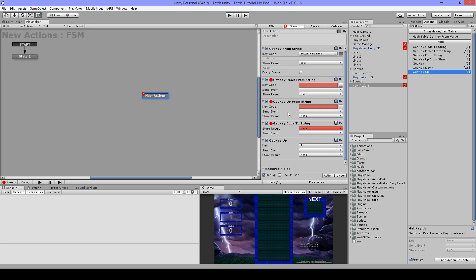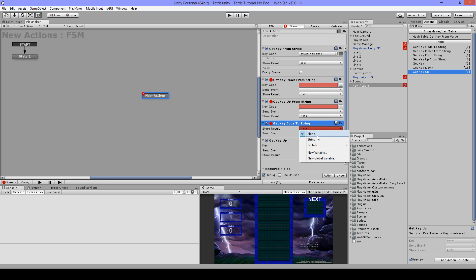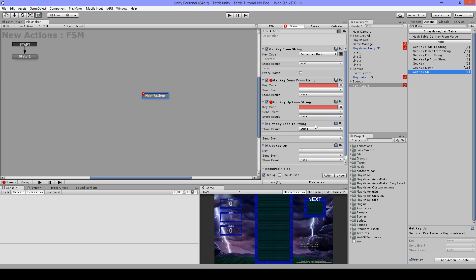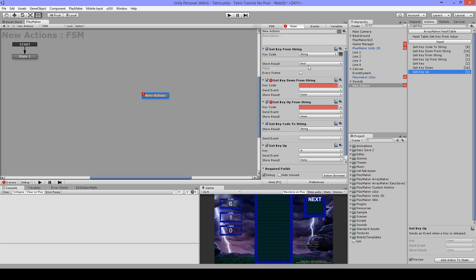Then the Get Key Code To String. I can store a string, let's put this to string. When I press any key, also joystick buttons and mouse buttons work, it will store it to this string.